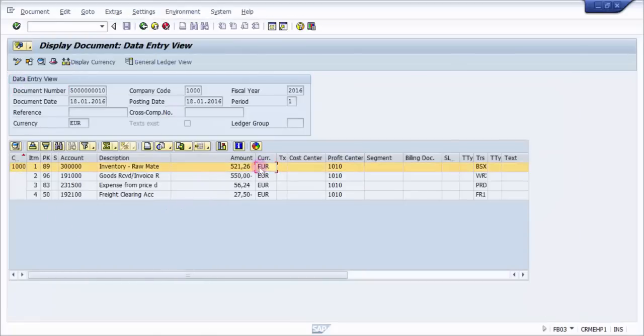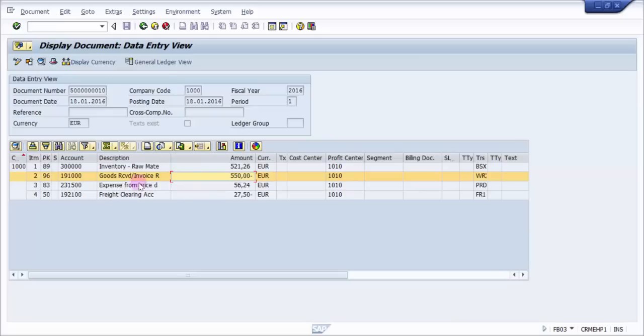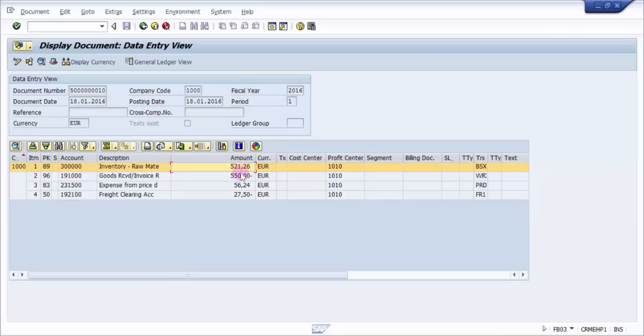Now if I look at the documents, you can see here it is 52126 - 550 minus. So here it has been added up to the inventory: raw material and goods received as 550 minus, and expense and the GR/IR clearance.